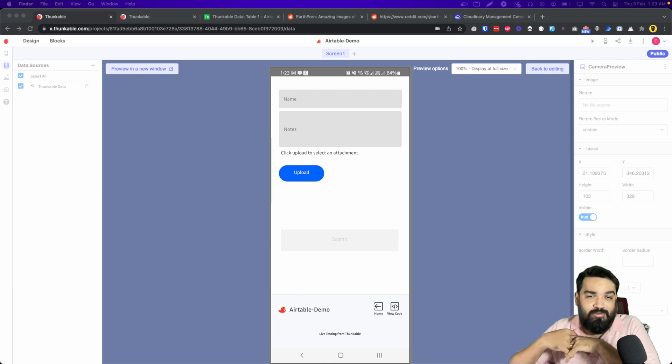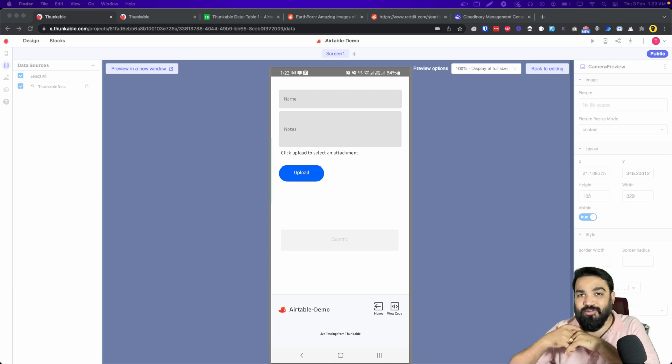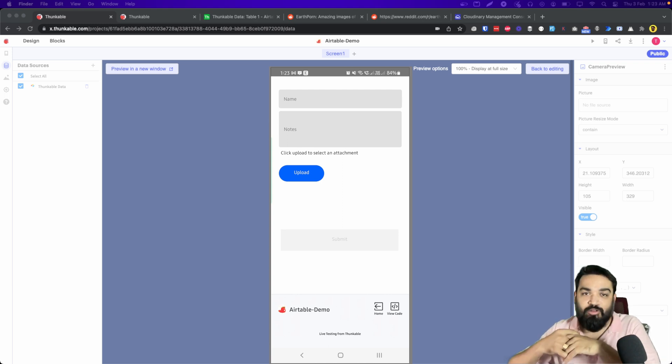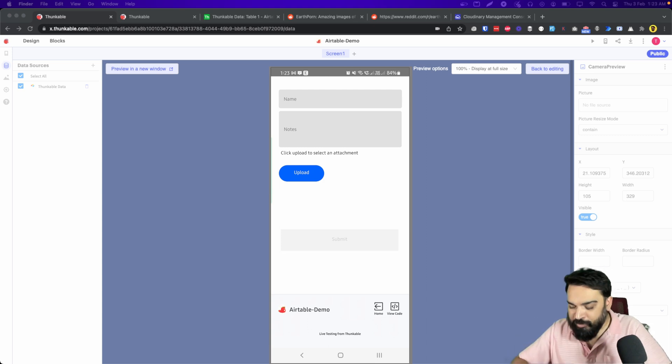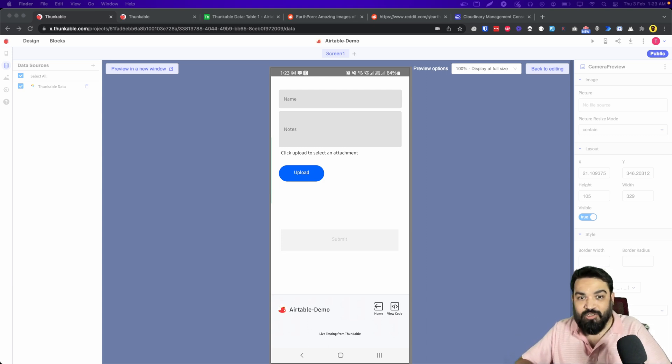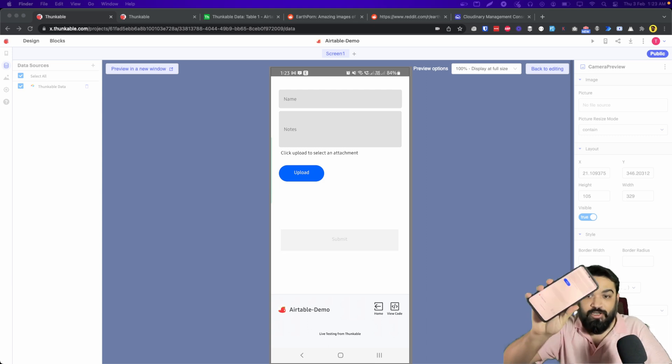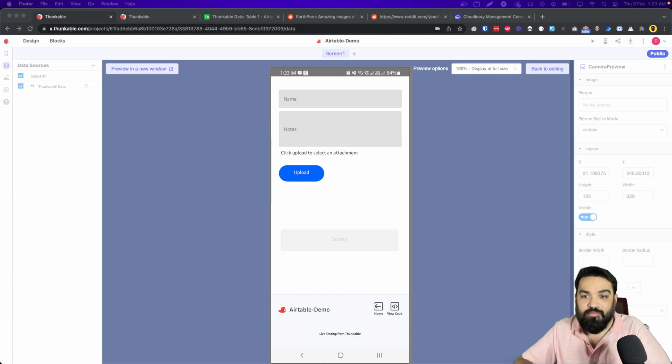Without absolutely writing any line of code, let's quickly look at the demo first and see how this works and then get into building it. What you're seeing on the screen is my actual phone right here, I'm testing it.